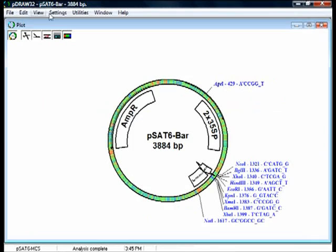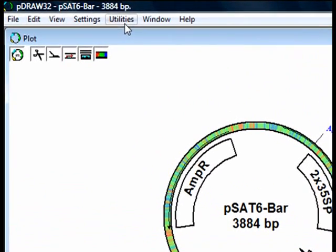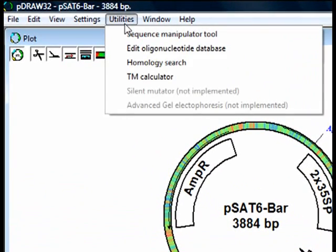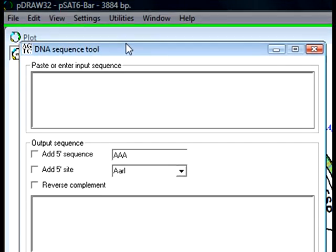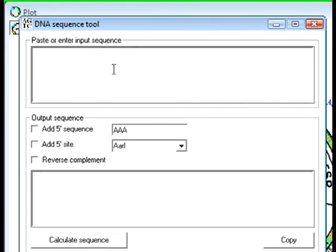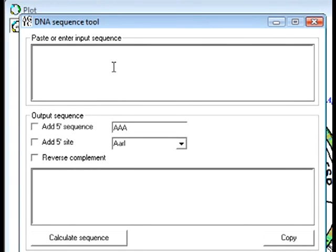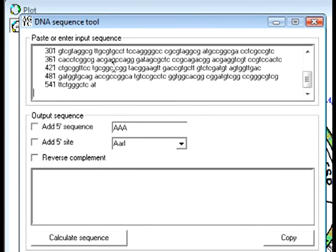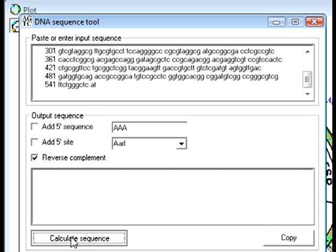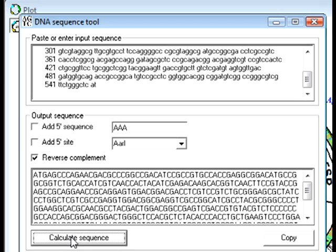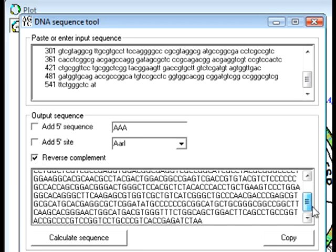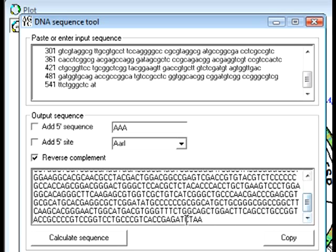In P-Draw32, I want to change its orientation by using a utility called Sequence Manipulation tool. I paste here my sequence, select Reverse Complement option and calculate the sequence. Here is the sequence of the bar gene, starting with ATG and ending with a stop codon. I am going to copy it and hide this window for now.